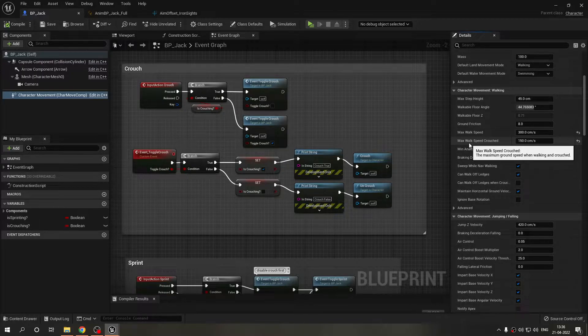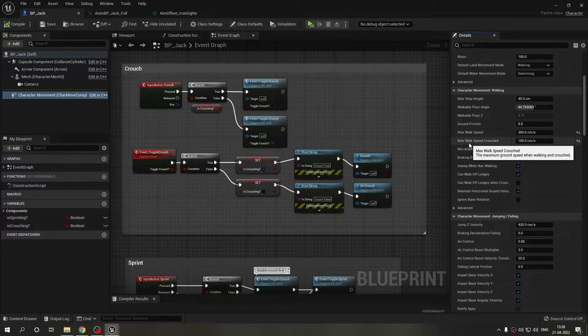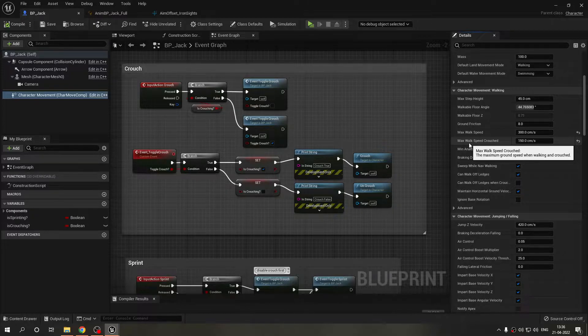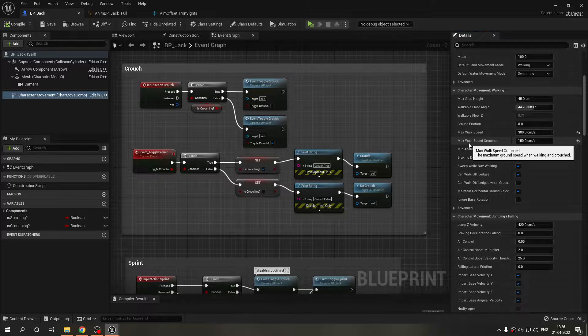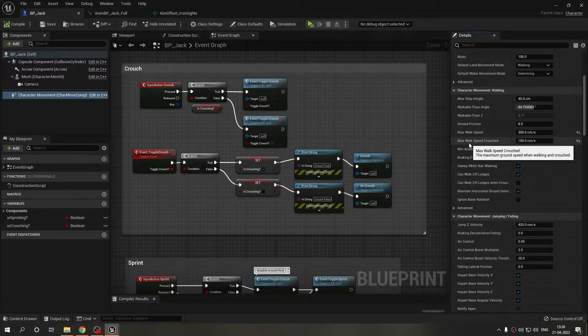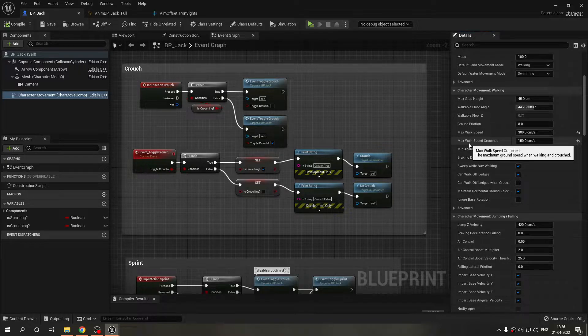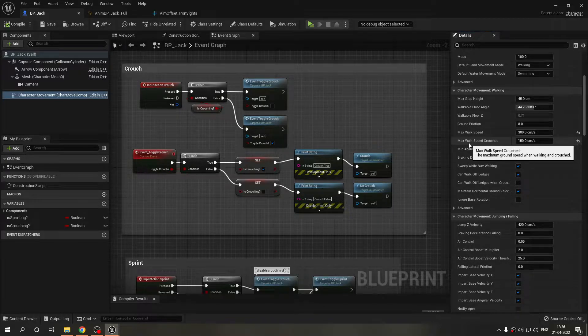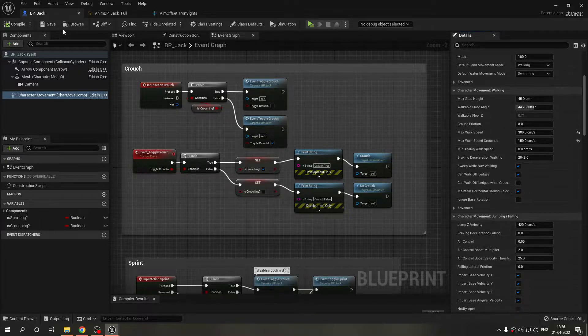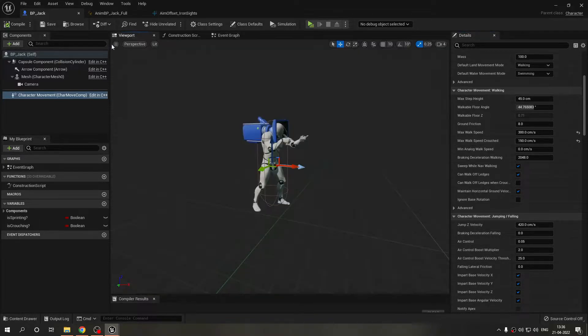This is my max walk speed crouch which is 115 in our case and these functions will tell the character movement I want to use this speed now and I don't want to use the speed now. Also these functions will tell the character component that you should modify my capsule.